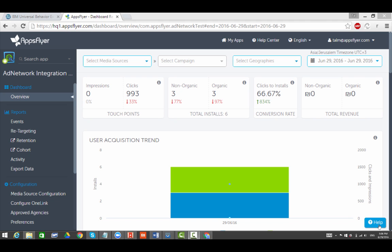AppsFlyer's integration with IBM UBX enables mutual clients to share mobile app events with UBX and expand their IBM journey analytics insights and other services across IBM commerce solutions and partners.